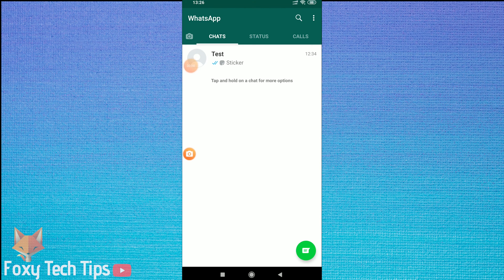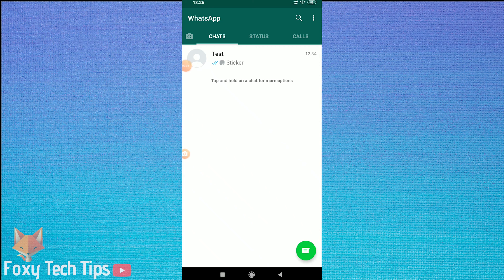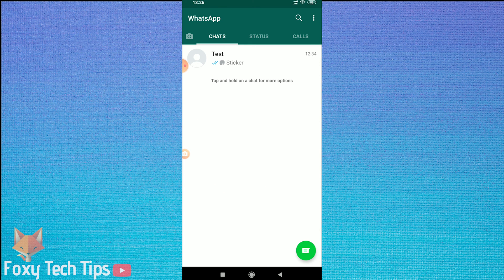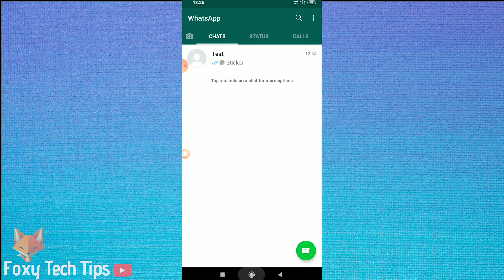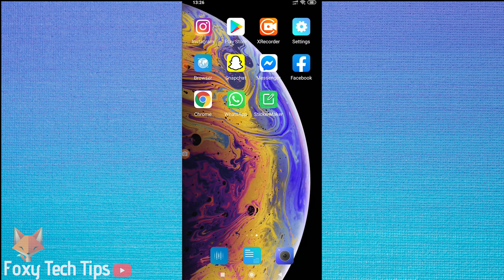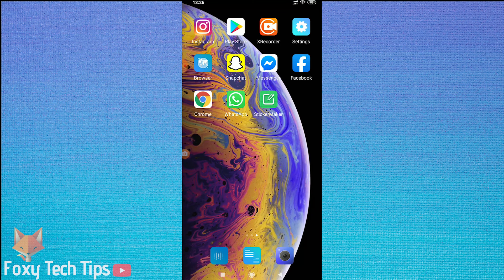Welcome to a Foxy Tech Tips tutorial on locking parts of your WhatsApp. I will show you how to put a passcode on opening the app itself as well as how to lock individual conversations. To do all this we need to download a locking app.